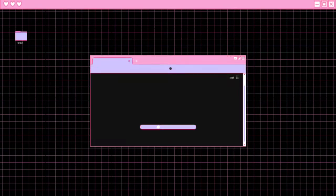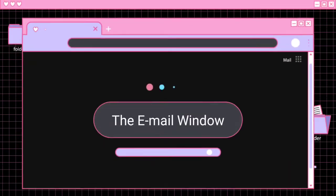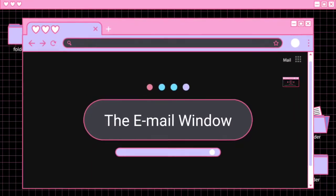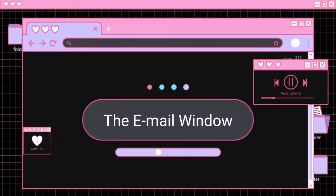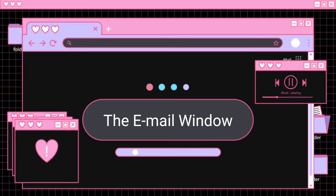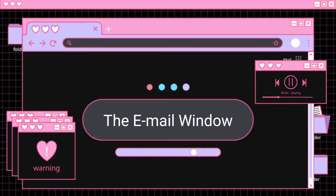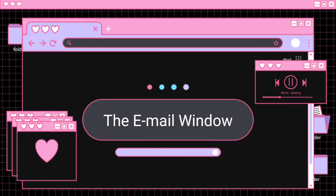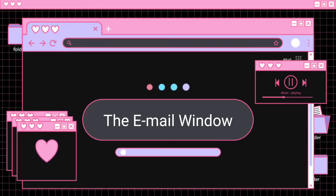Dear students, welcome to the classroom. Today we are going to continue the first lesson of introduction to computers, standard 7th, lesson number one: internet and email. Today's topic is the email window.